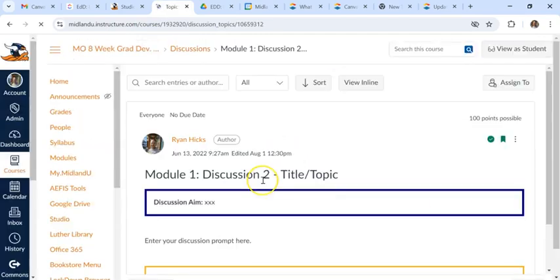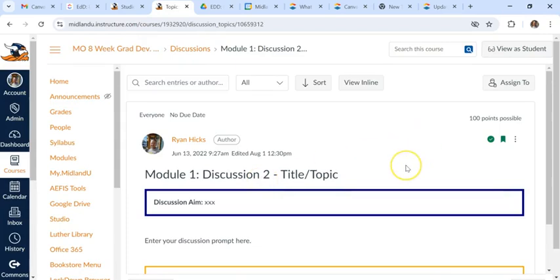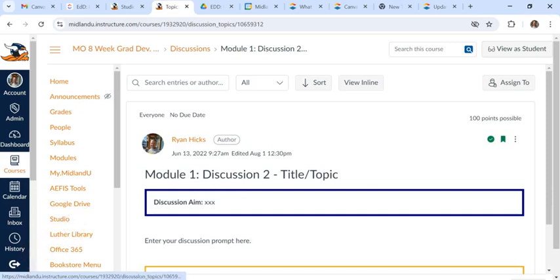So that is a quick update on the new features and presentation style of discussions. Thank you.